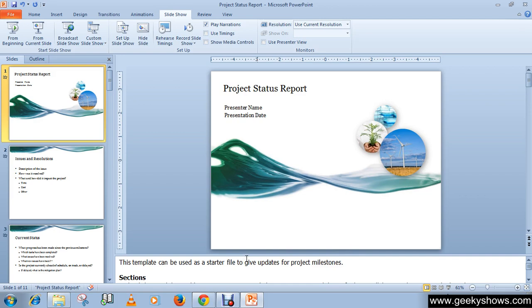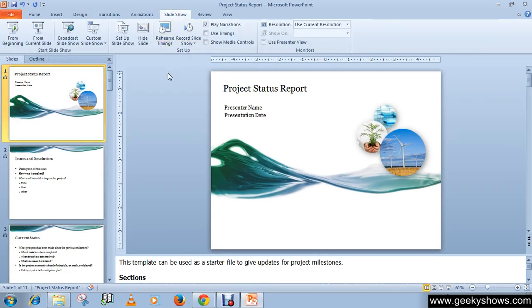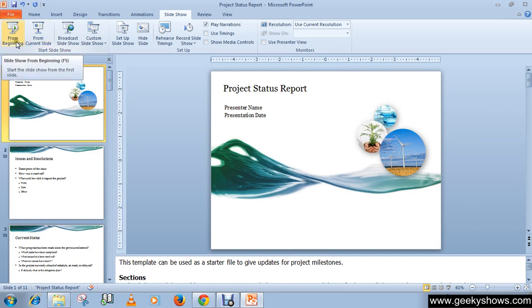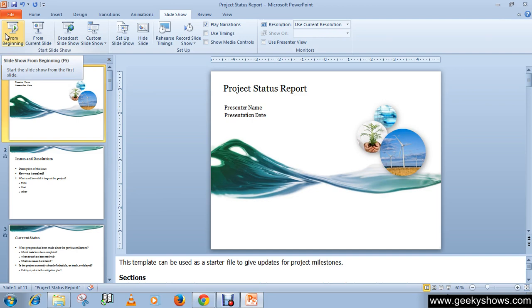To open slideshow mode, click the Slideshow tab, then click Start Slideshow. In the Start Slideshow group you will see options: From Beginning, From Current, or other options. You can simply click on From Beginning, or you can choose the slideshow button on the lower right part of the PowerPoint window.